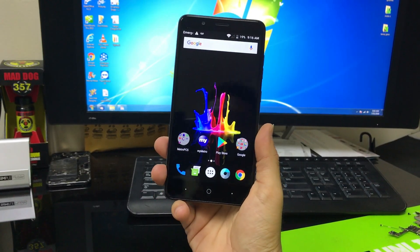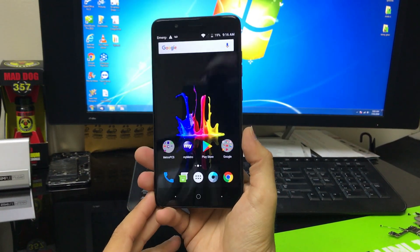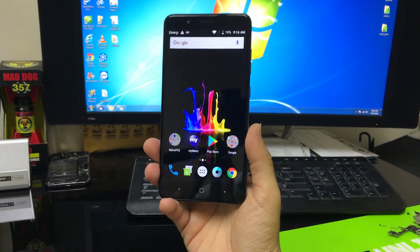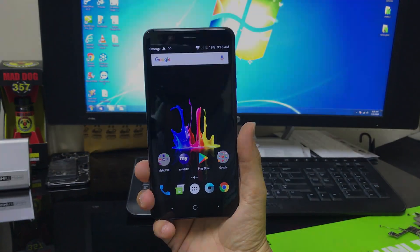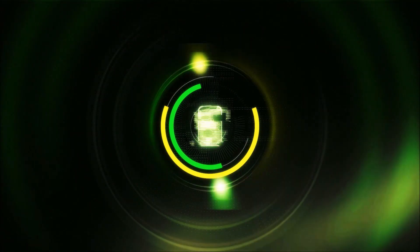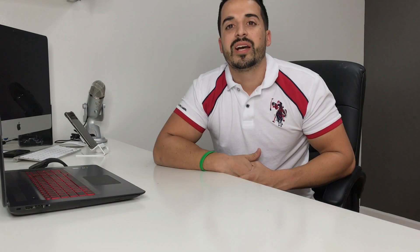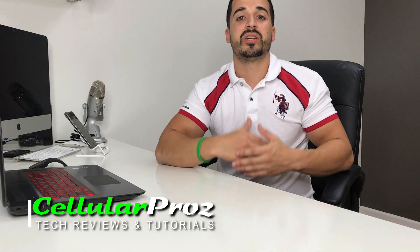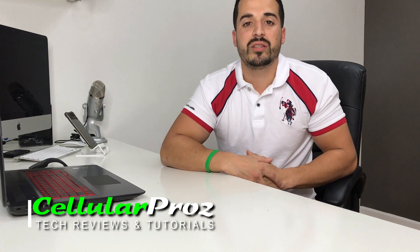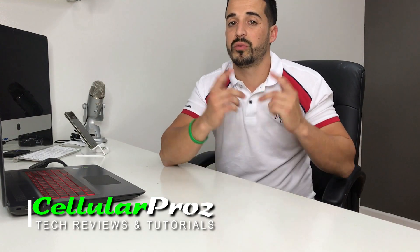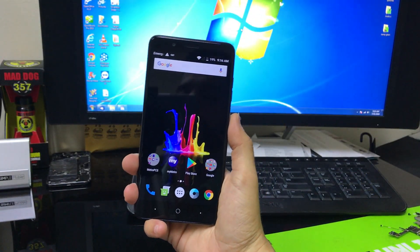Hey there everyone, in this video I'm going to show you how to factory reset your ZTE Blade Z Max. Hello everyone, welcome to Cellular Pros. In this channel we do tech reviews and tutorials, so if you're new to the channel I welcome you to subscribe. Alright, let's go right to the video now.